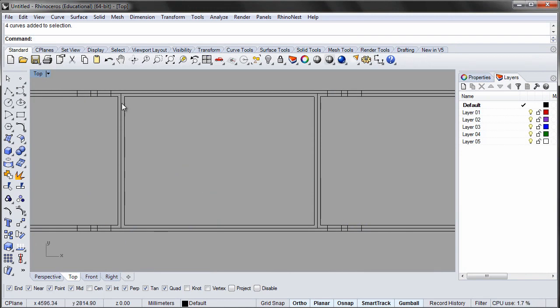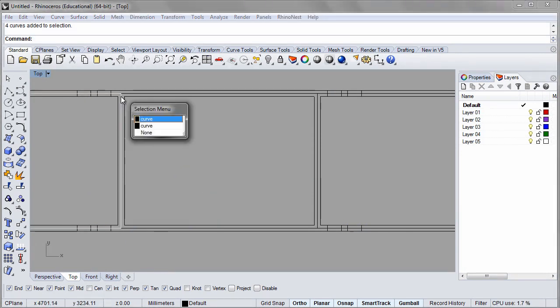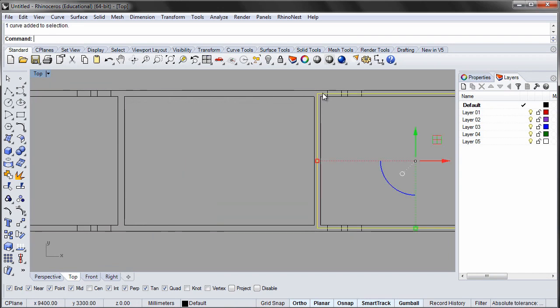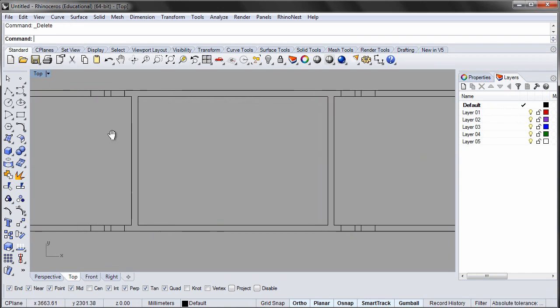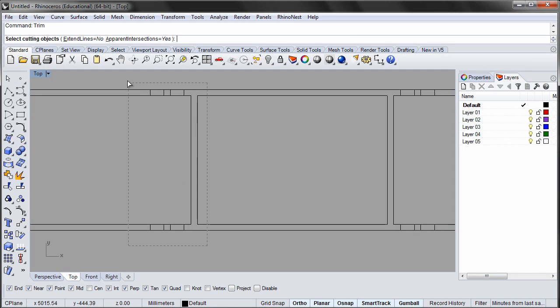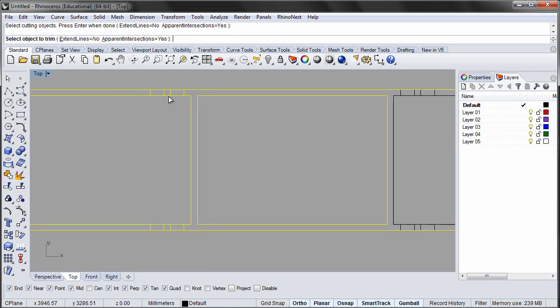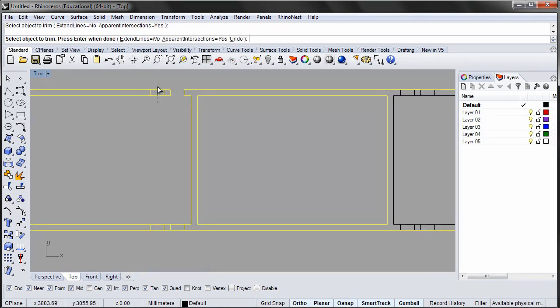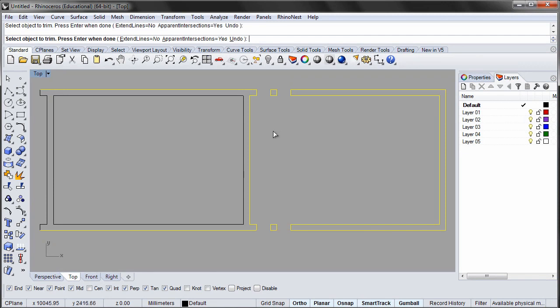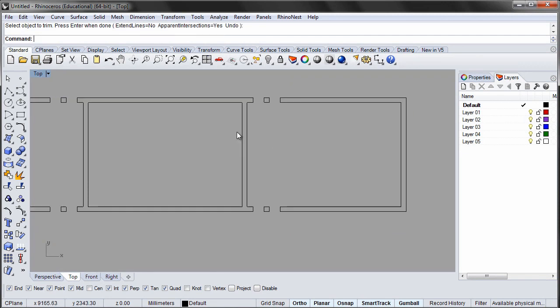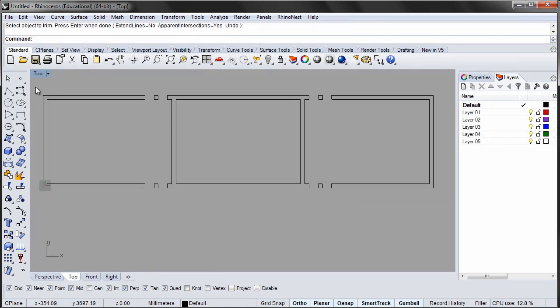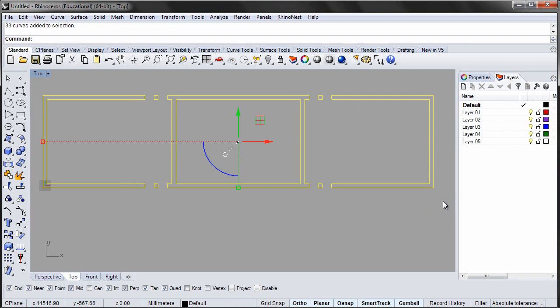We no longer need the center rectangles so they can be deleted. Now trim the walls with the window openings. By dragging right to left, you trim away anything you cross. This is a lot faster than clicking individual curves. Select and join all curves and join them into a polycurve.